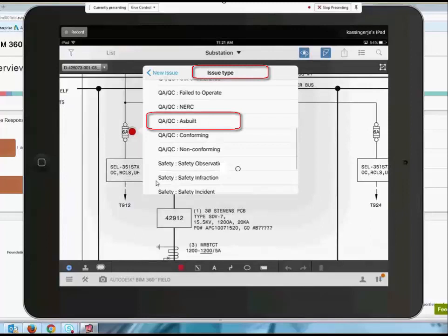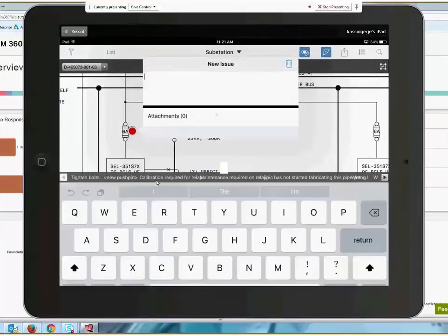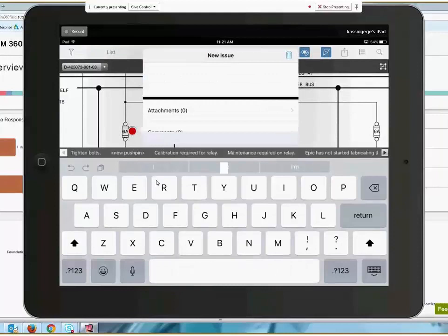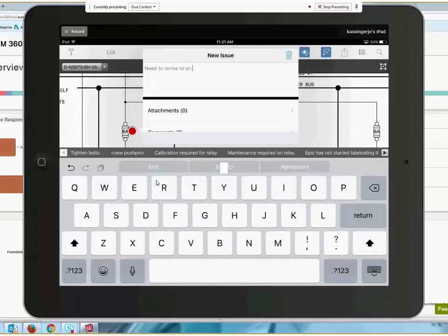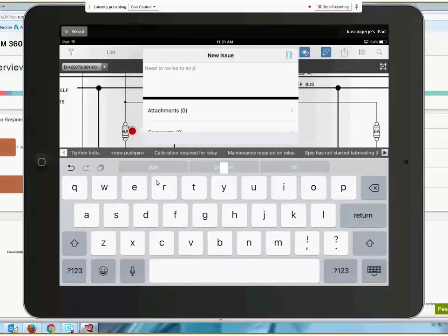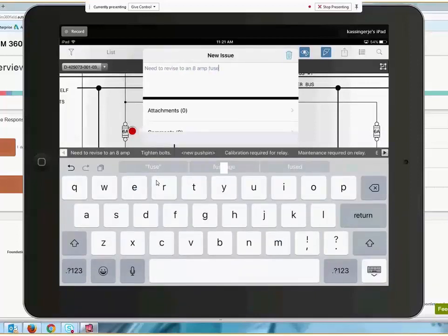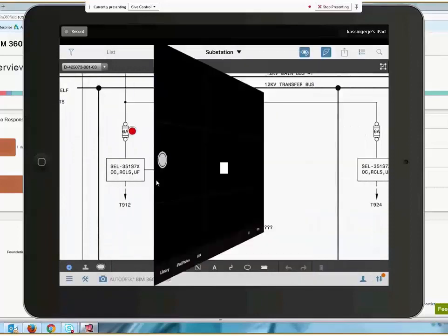Users can open any document or diagram included in the project and identify an issue to show the adjustments made in the field. Once an as-built issue is identified, additional documents or files can be attached to the issue to provide clarity.